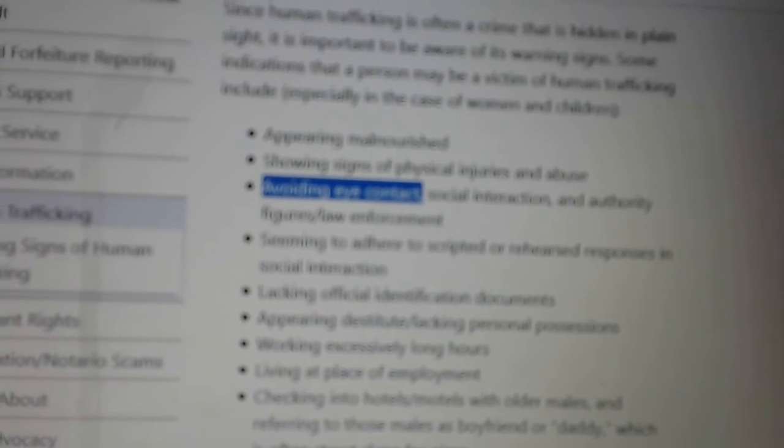Avoiding eye contact, I did that a lot as a kid. I was really quiet unless I was with other kids. Around adults I was really quiet. Social interaction and authority figures, I had an attitude towards authority. Seeming to adhere to scripted or rehearsed responses. I thought of my dad and all the things he would be like, if the cops come then you say this. I'm like, Christ, I did all these.